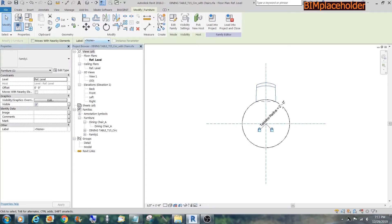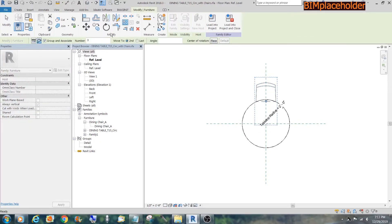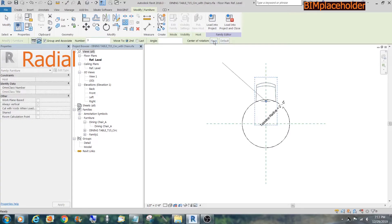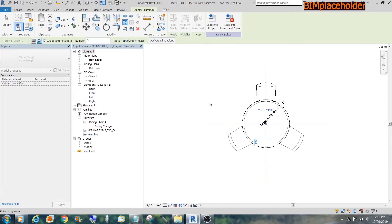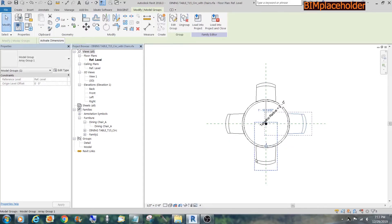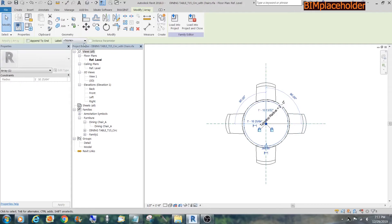Do an array. Circular. Place the center to the center of the table. 360 degrees. Enter. And change it to 4. And then we pick this dimension. And tie it into the number of chairs.